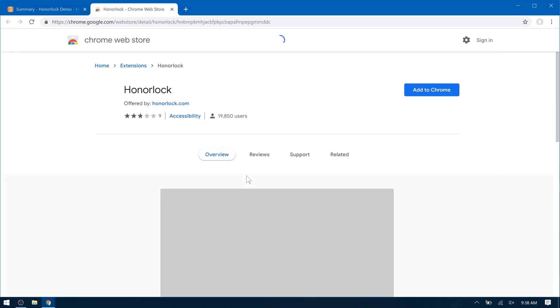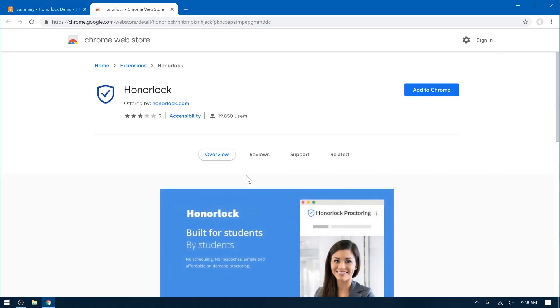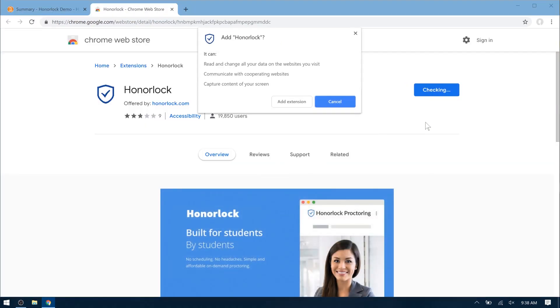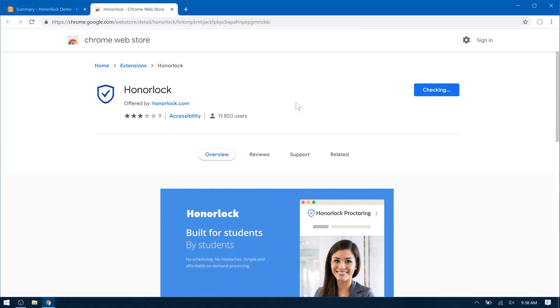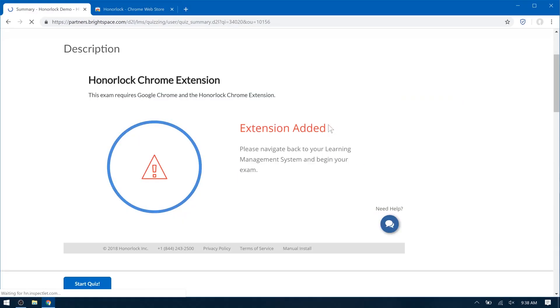This will open the Chrome Web Store in a new tab where you can add to Chrome. This will automatically add the Honorlock Chrome extension to your browser.